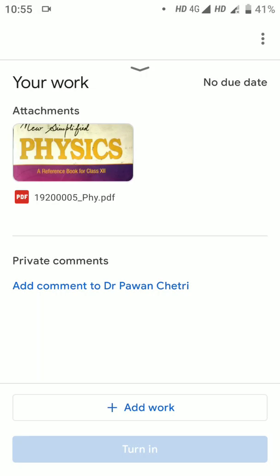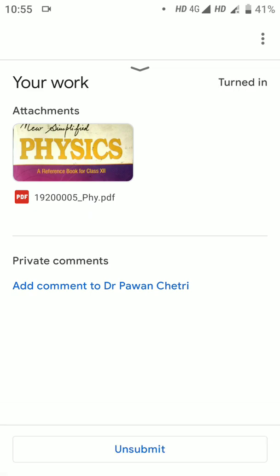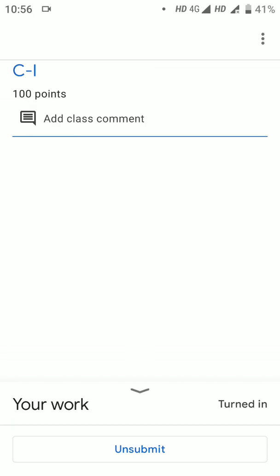Turning in... work submitted. That means you have submitted your work. If you accidentally submitted, you can click Unsubmit to make changes, re-upload, and share again. If everything is correct, your exam is done. Best of luck for your coming examination. Thank you.